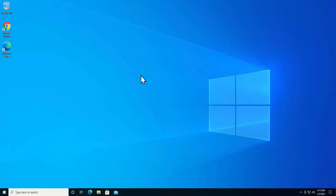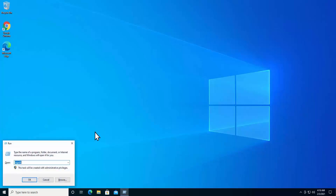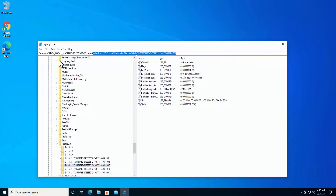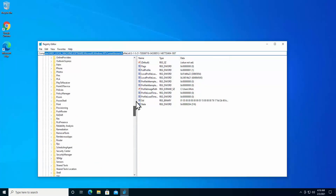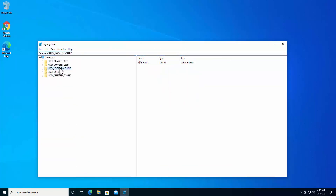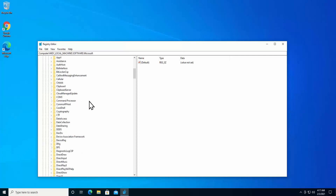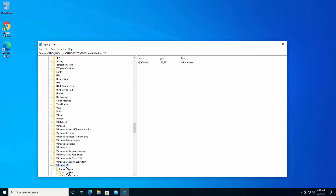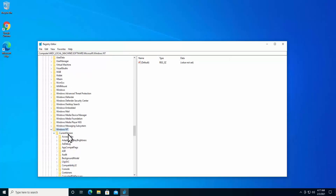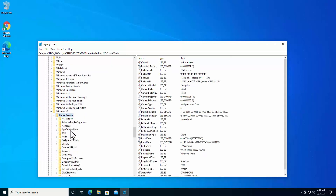After backing up all your data from the temporary profile account, we'll go to the registry troubleshooting. Press Windows + R, type 'regedit', and click OK. Double-click on HKEY_LOCAL_MACHINE, then click on the arrow to see the dropdown. Click on Software, then click on Microsoft, then search for Windows NT. Click on the arrow for Current Version, then search for Profile List.